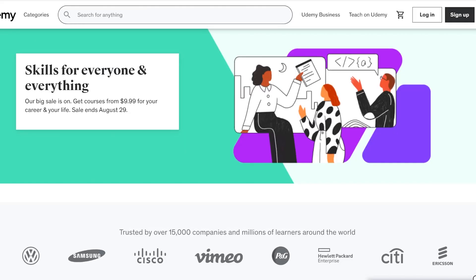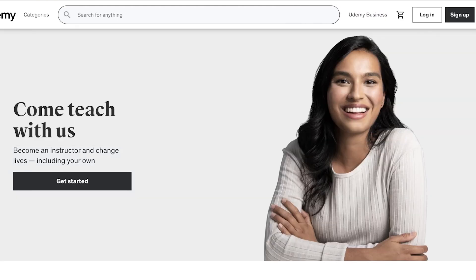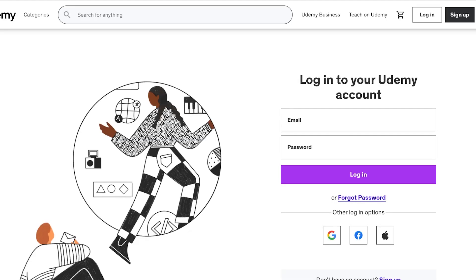To actually do all of that, head over to udemy.com and click on 'Teach on Udemy' in the top right. From there click on 'Get Started.' You have a couple of options — you can continue with Google, Facebook, or your email address. I'm going to proceed with Google to make sign-up a little quicker, and I'll continue my account creation with Google.